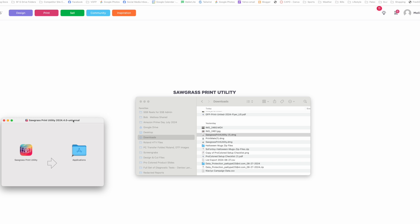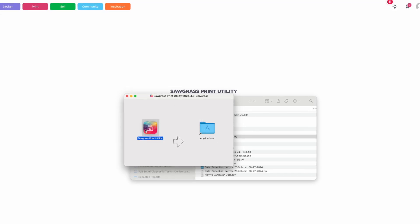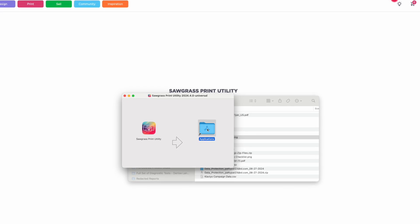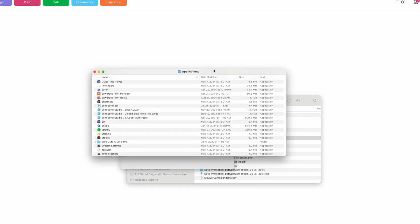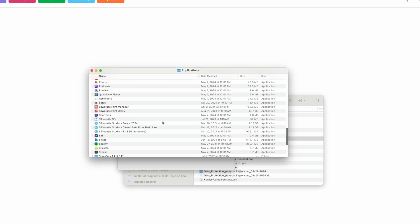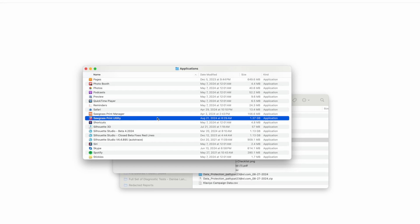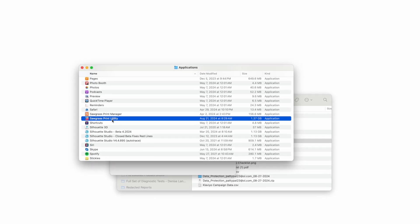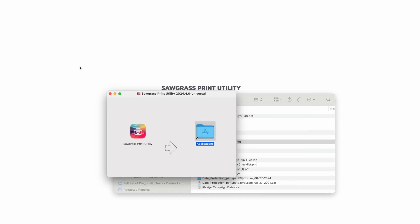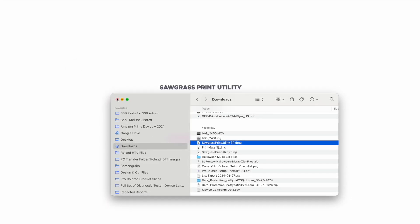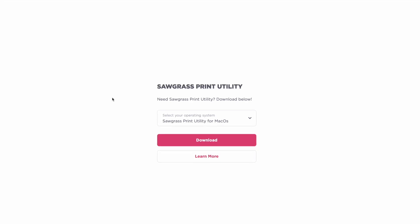I did this yesterday so I'm just going to show you — it comes up looking like this. Then you just double-click it. I'm on a Mac, so when you're on a Mac, you're going to drag and drop the icon into the Applications folder. Then launch the Applications folder and you'll see Sawgrass Print Manager — that's the old one — and then Sawgrass Print Utility. Notice the difference in the dates.